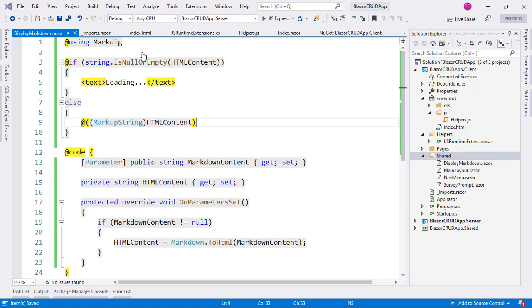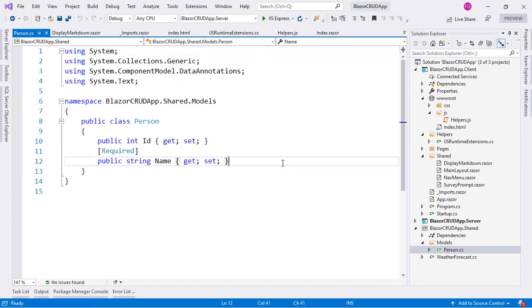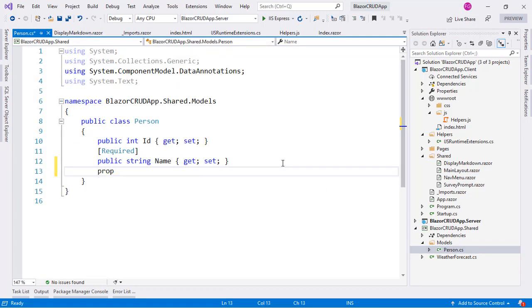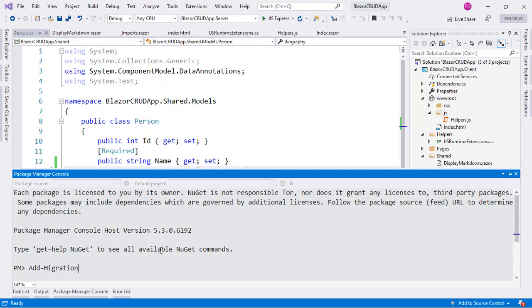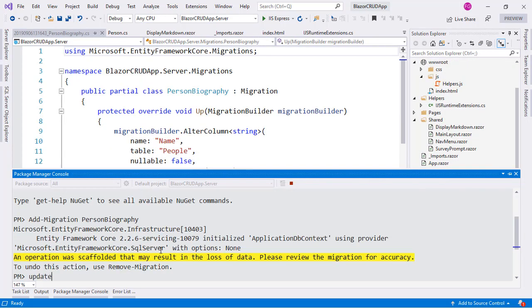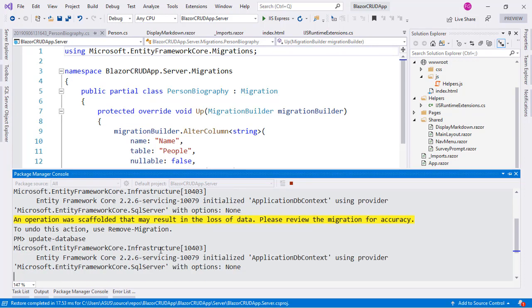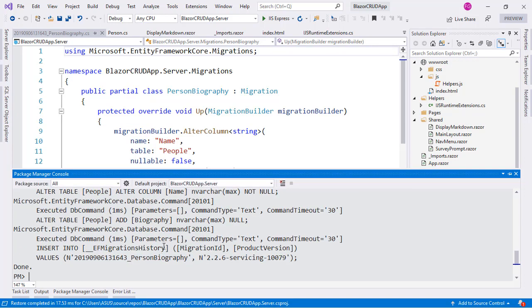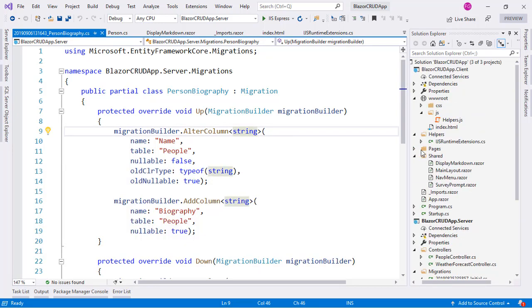We need to allow the user to enter markdown content as a field of the Person entity. We go to the Shared folder and create a new public property called Biography. Then we add a migration called PersonBiography and run Update-Database to send this new field to the database.